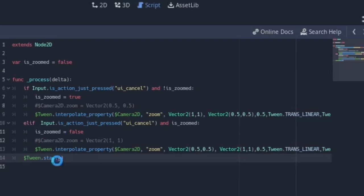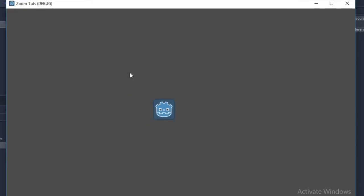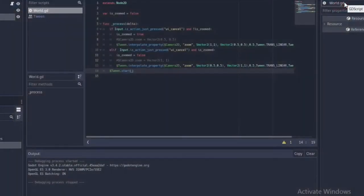Now if we run the code: zoom in, zoom out, zoom in, zoom out — it works! So that's basically how you make a zoom animation in Godot. The GitHub project link is in the description, go check it out. Like if you enjoyed it, subscribe, drop any questions in the comments below, and I'll see you in the next video. Peace!